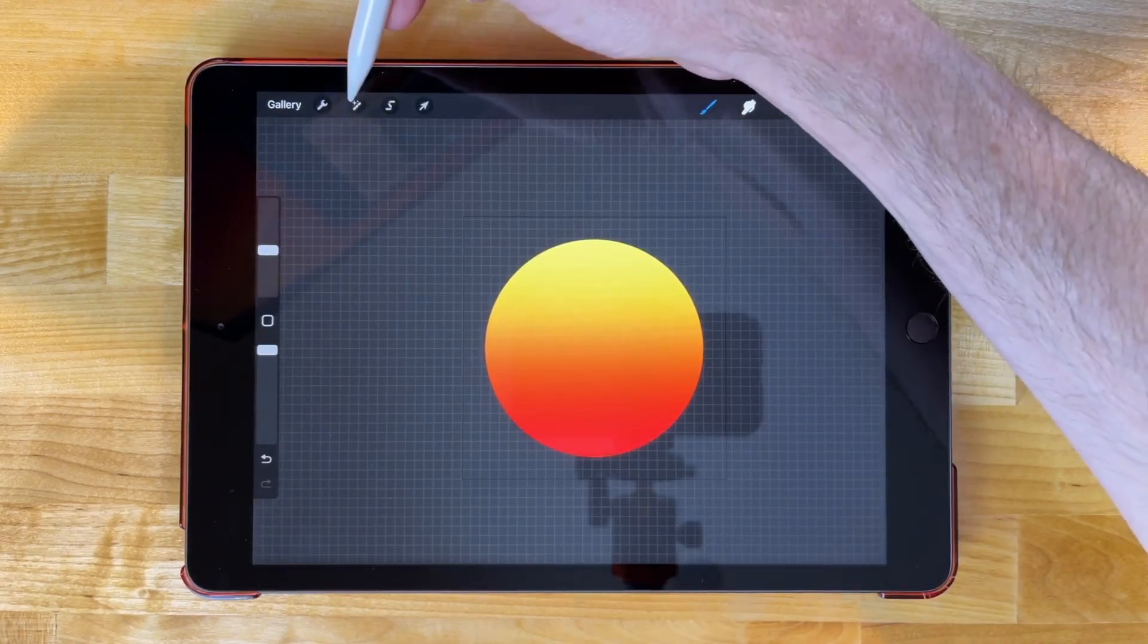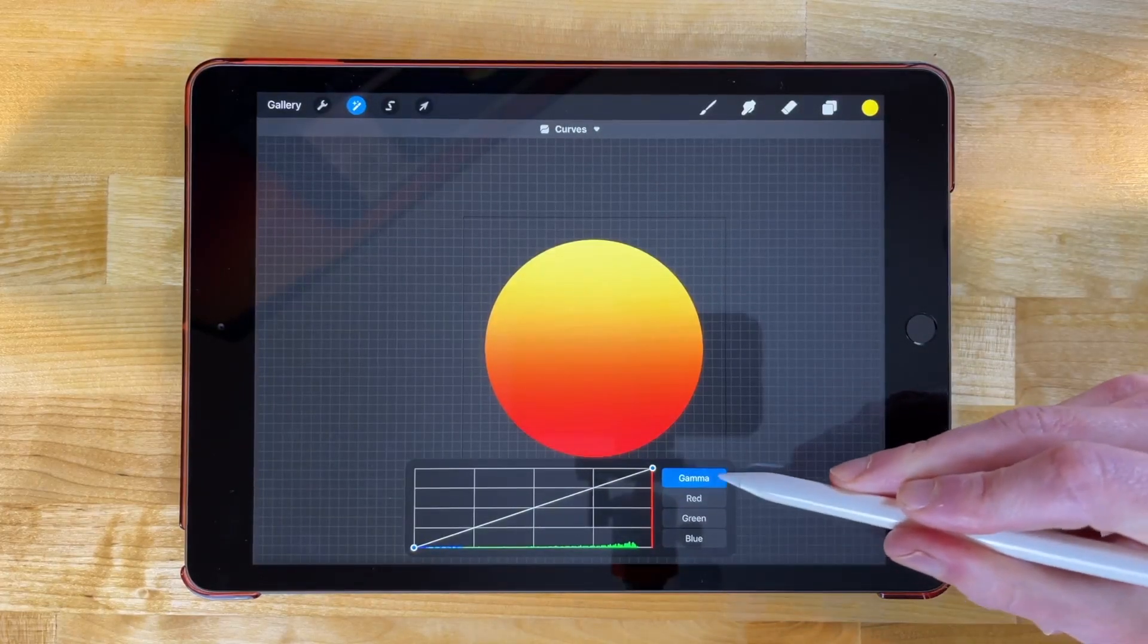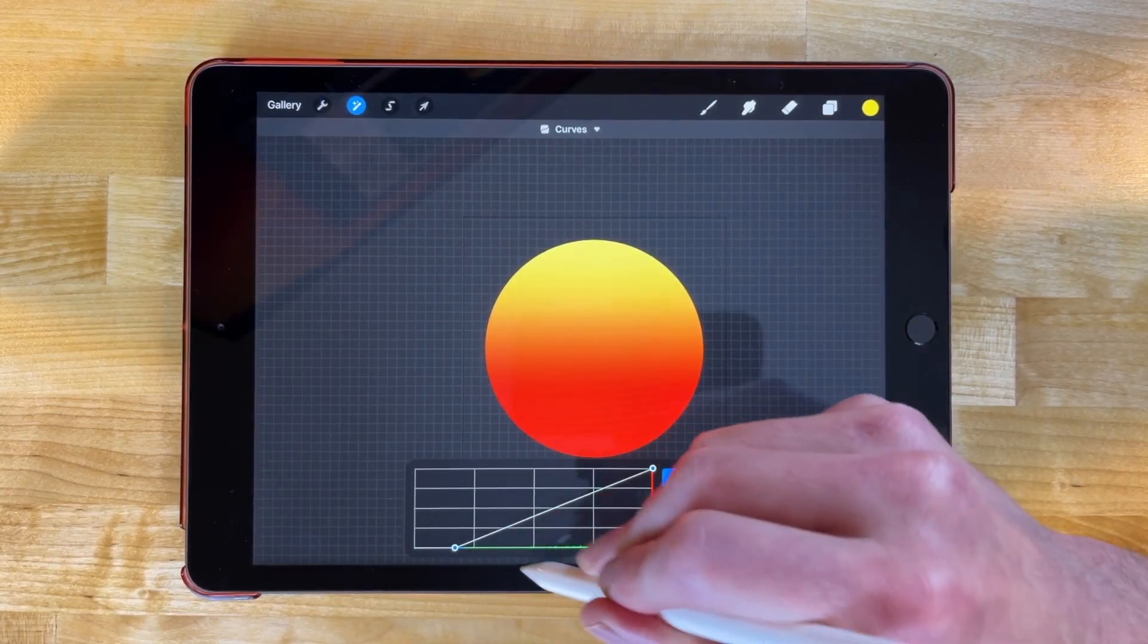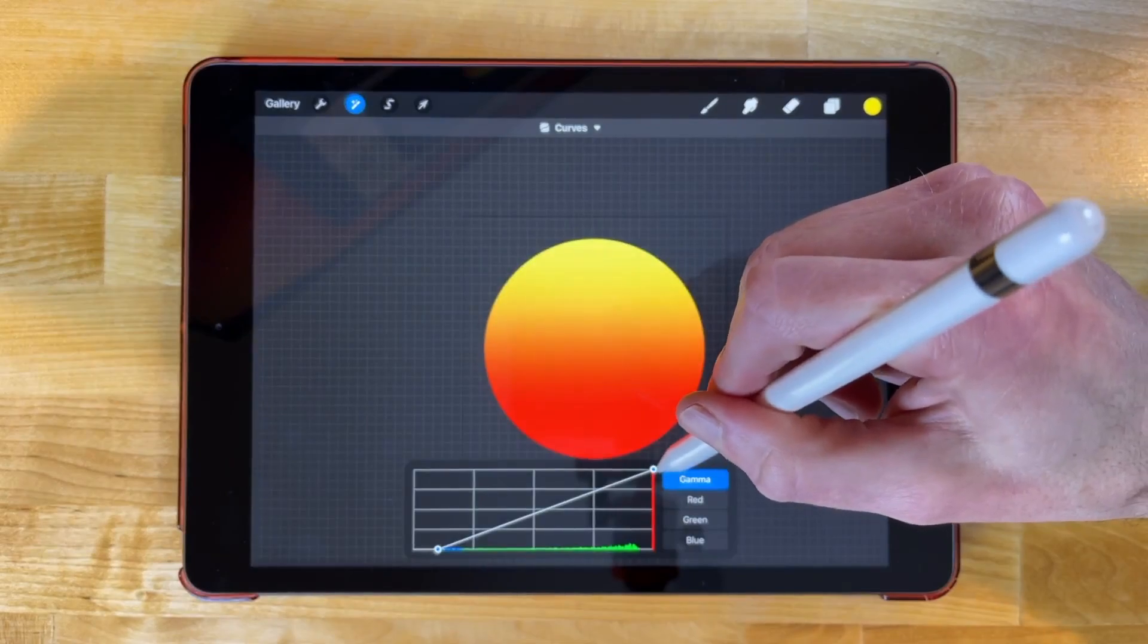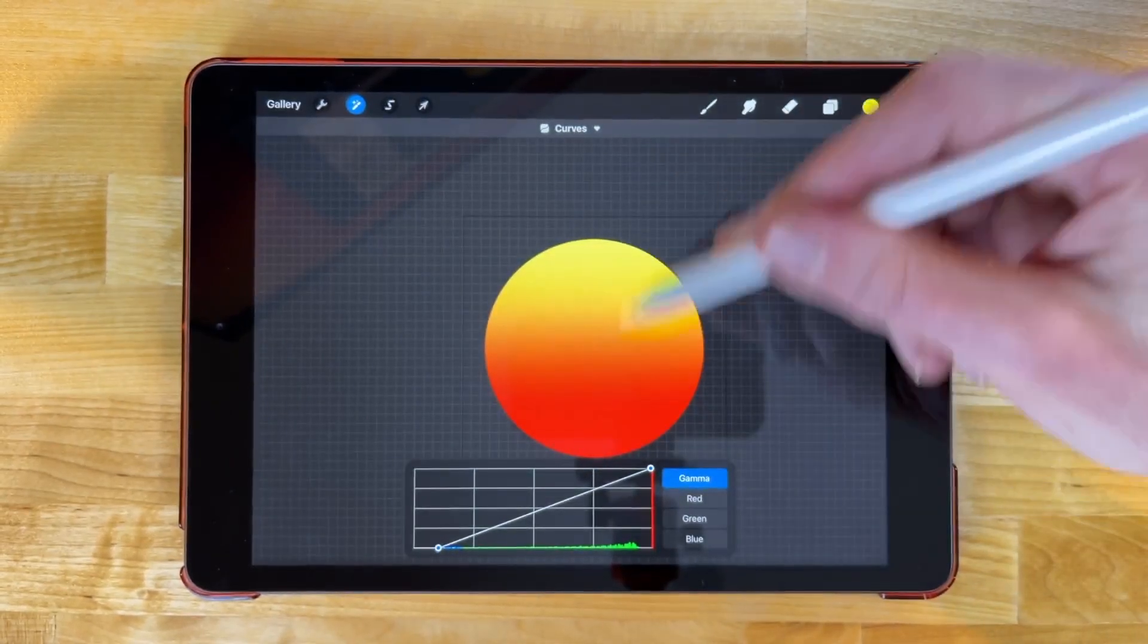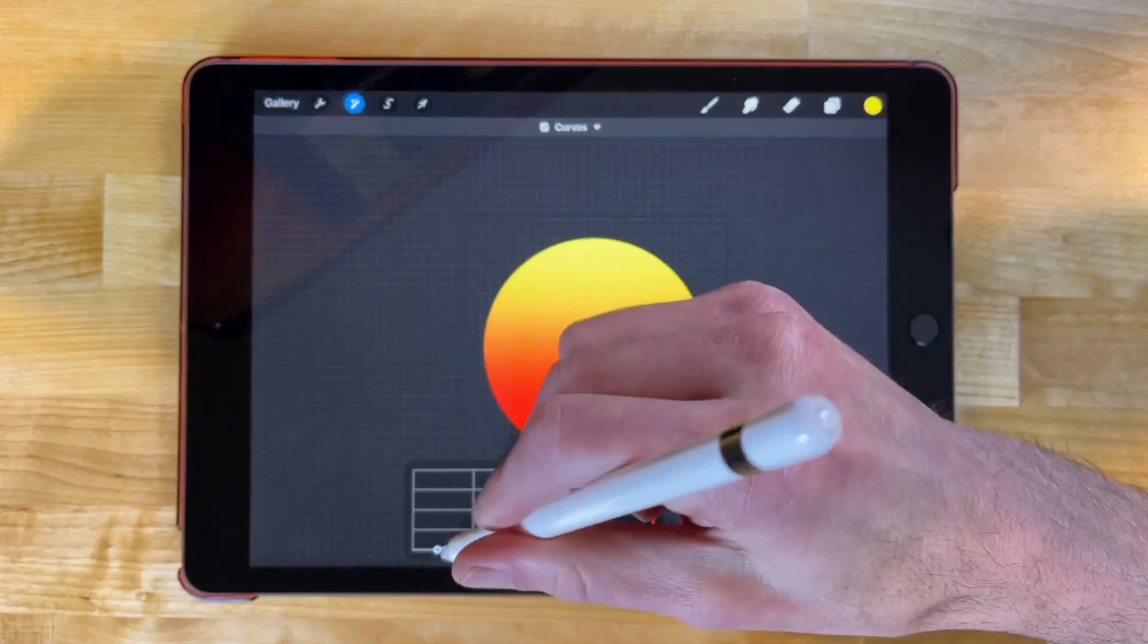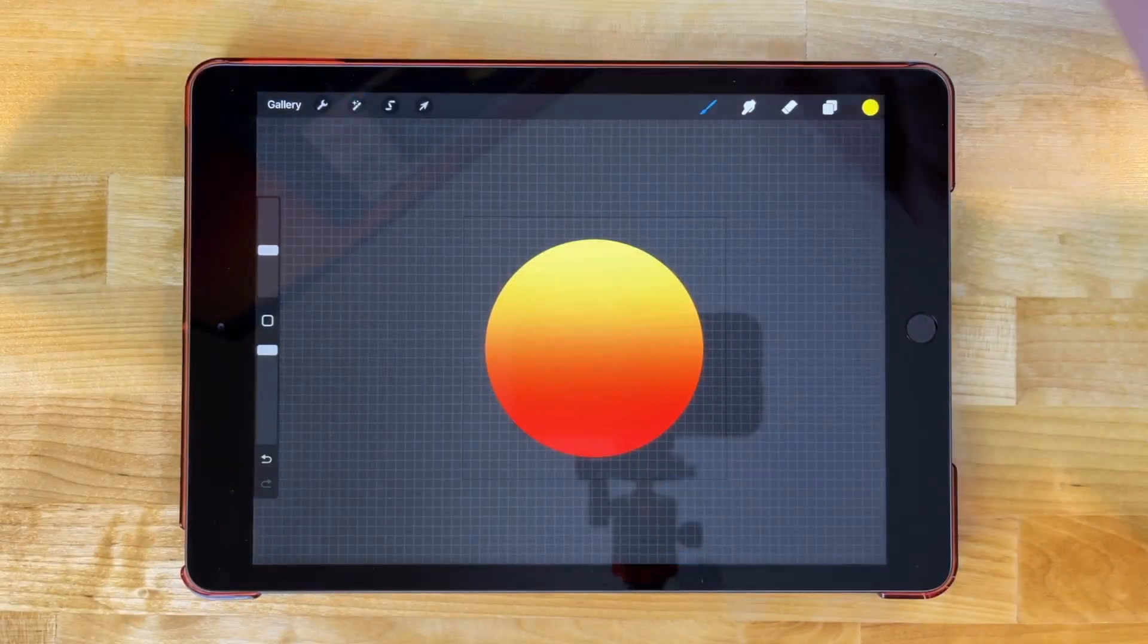And if you want to add some more contrast, you can come back over here and apply a curves adjustment. Just make sure to select gamma and I can take the bottom node over here and slide that to the right. And I can take this node up here and slide this to the left. And we get some more intensity between the two colors of the gradient there. Let me bring that down a little bit. I think this looks good as it is.